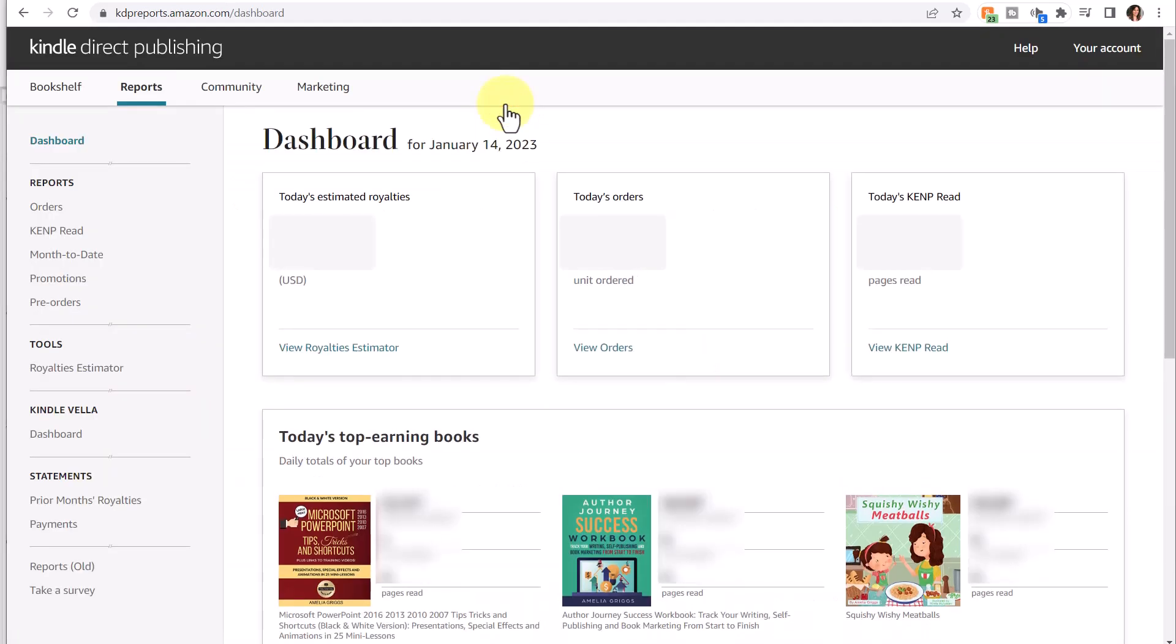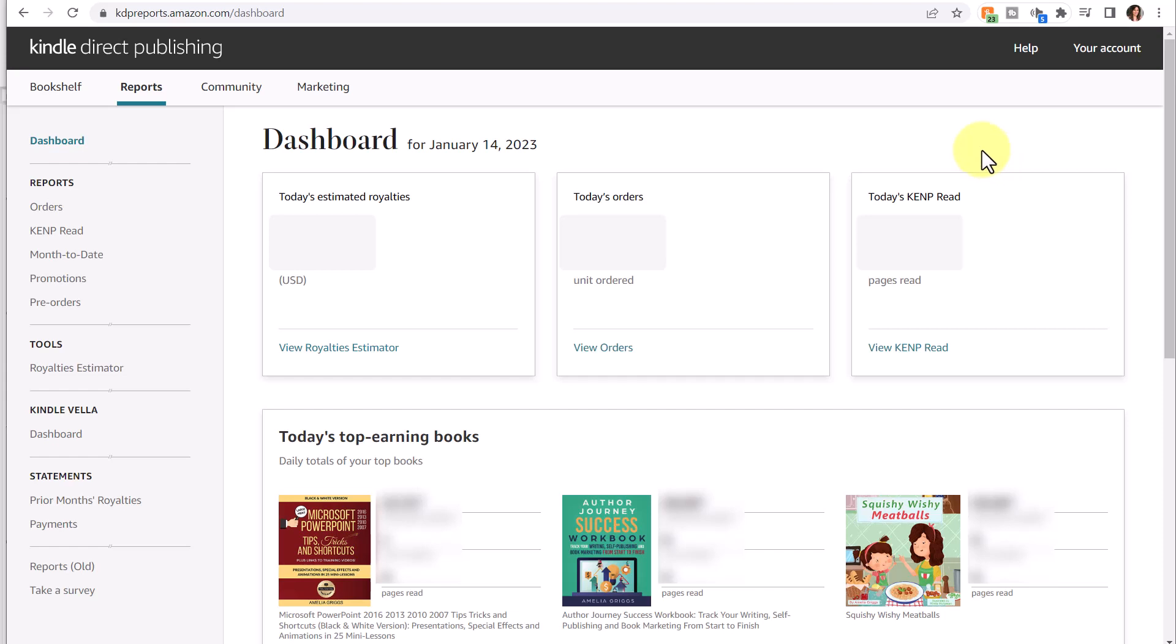From the reports option, you'll see your dashboard for the current date. The first thing it will show are your estimated royalties for today, today's orders, and today's KENP, that's Kindle Edition Normalized Pages Read. Those are the pages that customers read from your books if your books are available in Kindle Unlimited and the Kindle Lending Library. If you're enrolled in KDP Select for your books, then your ebooks would be available on those platforms.